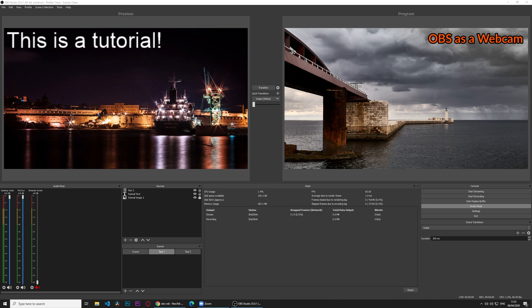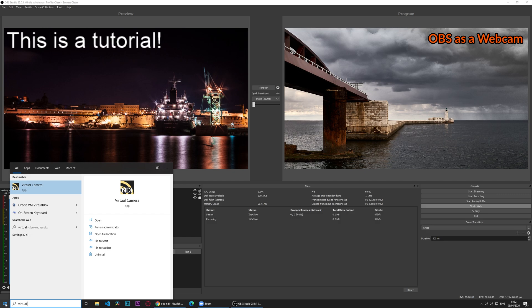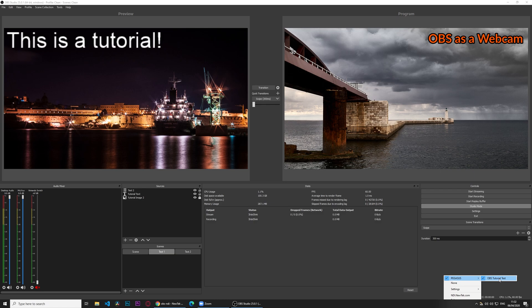So we go to our start menu now. We type virtual camera. If this doesn't come up, you can open it from the start menu via the NDI tools folder. We'll open it, and as you can see in the taskbar, we have an icon now. If we right click, we have either none, which will output nothing, or our PC name, and as you can see, OBS tutorial test. This can take some time to pick it up. If it doesn't, close OBS and reopen again, and it will send a feed over.